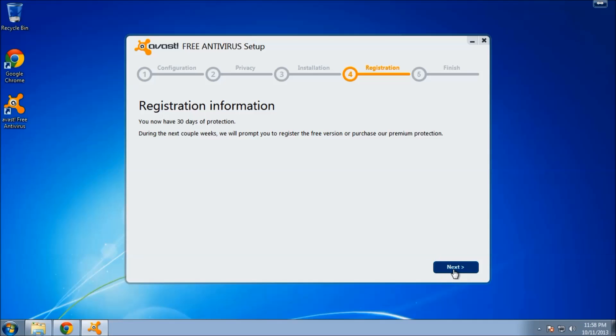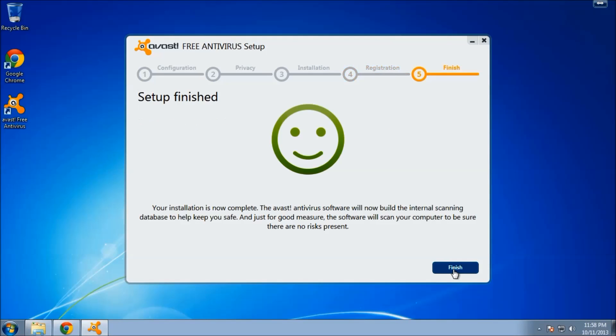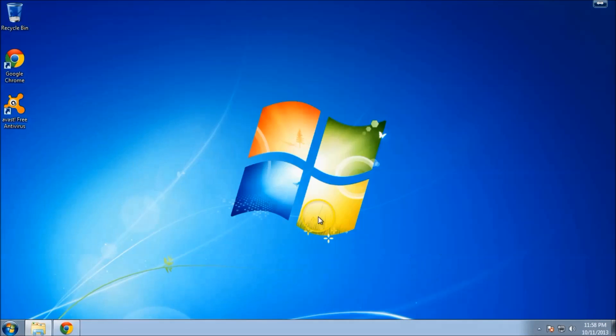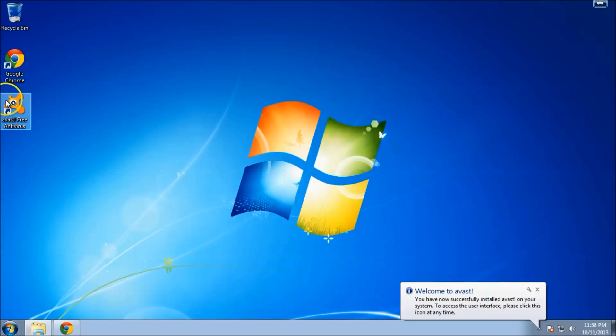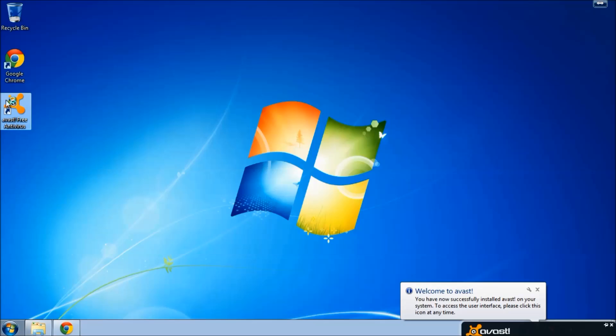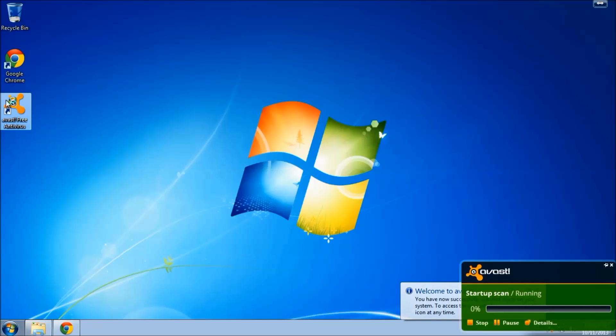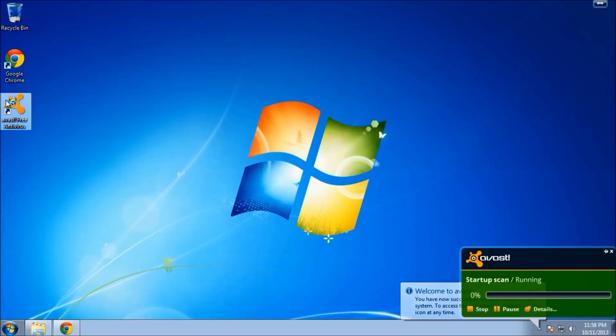Let's click next, and then finish. And let's go ahead and double-click this icon here. Welcome to Avast.